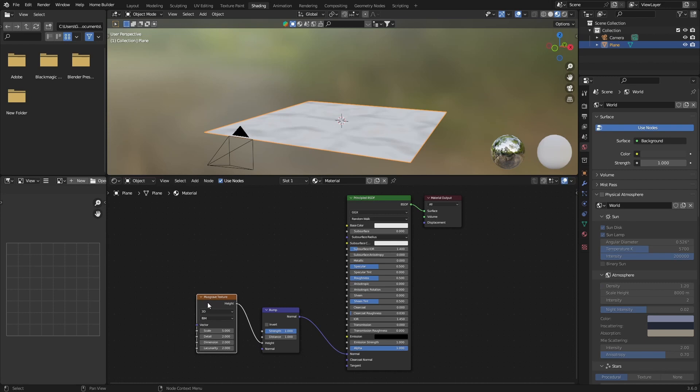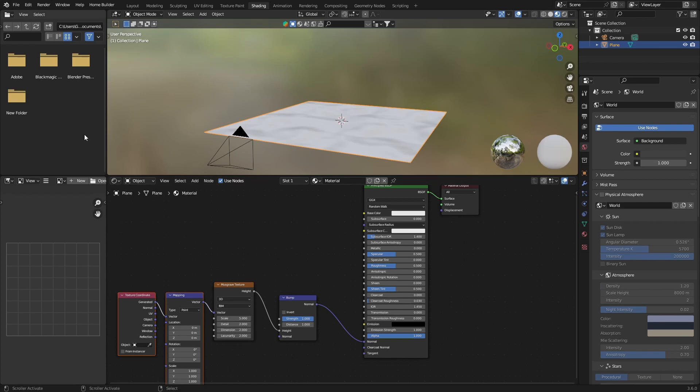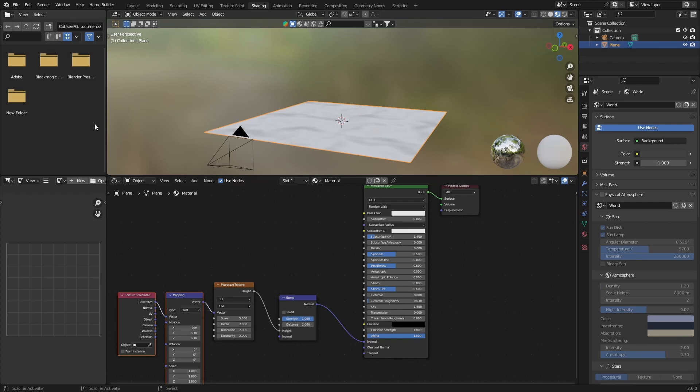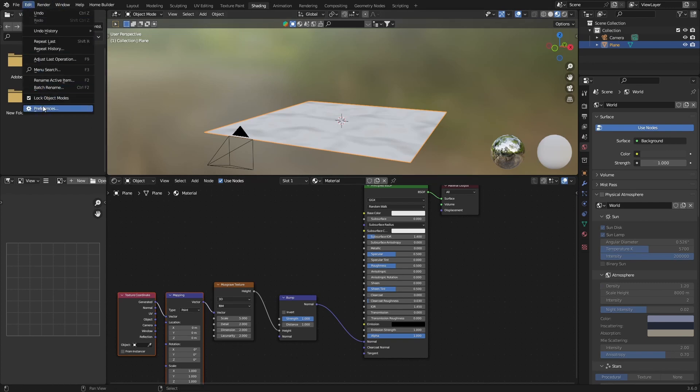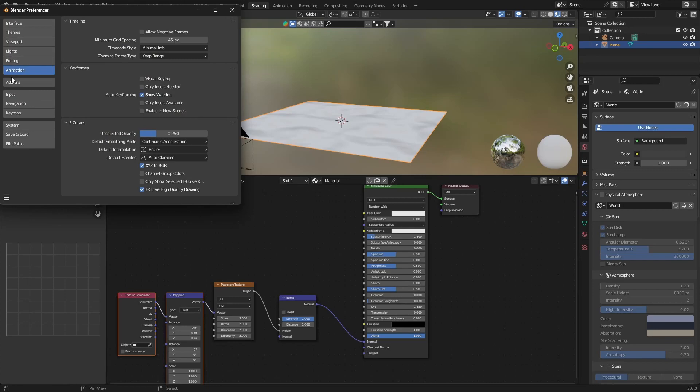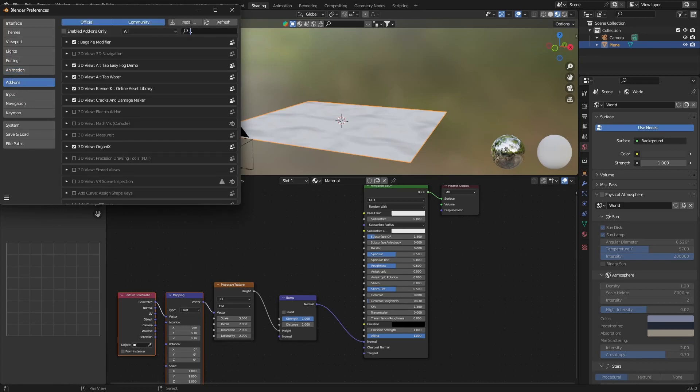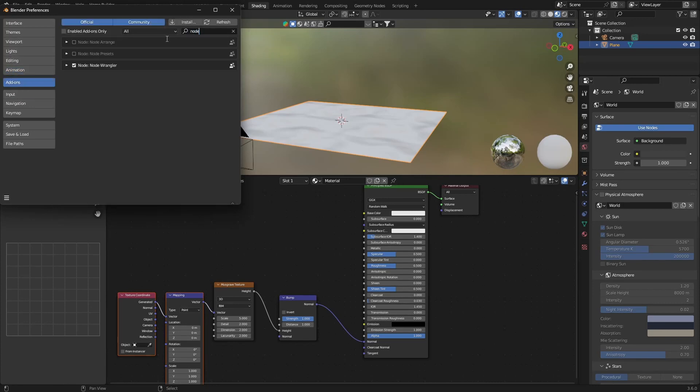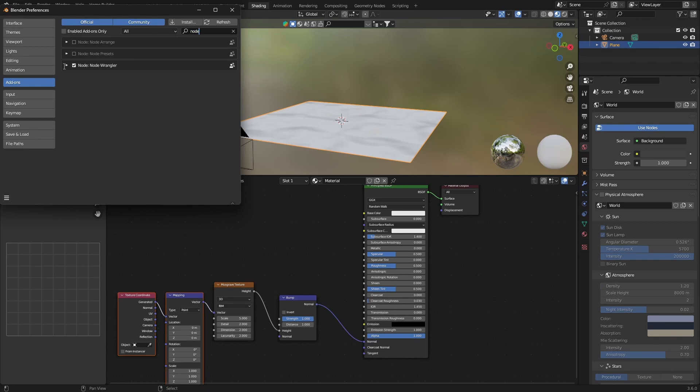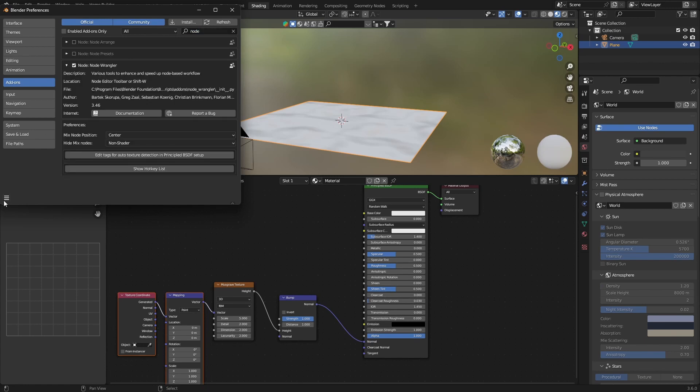Click on the Musgrave texture, hit Ctrl T. This will bring up Node Wrangler. What you can do if you don't have it, go Edit, Preferences, then go to Add-ons, type in node, enable this. So click here, check it.